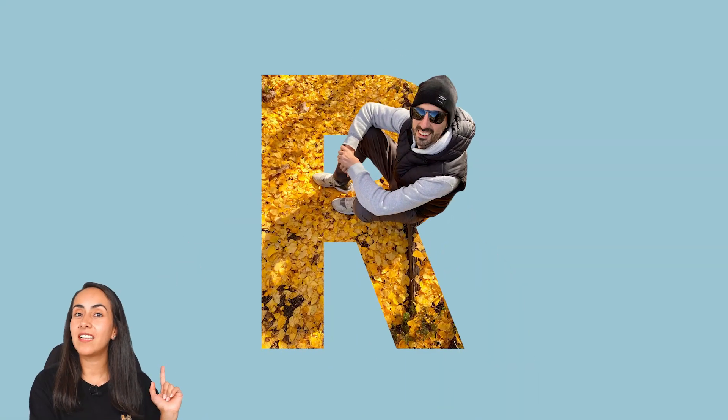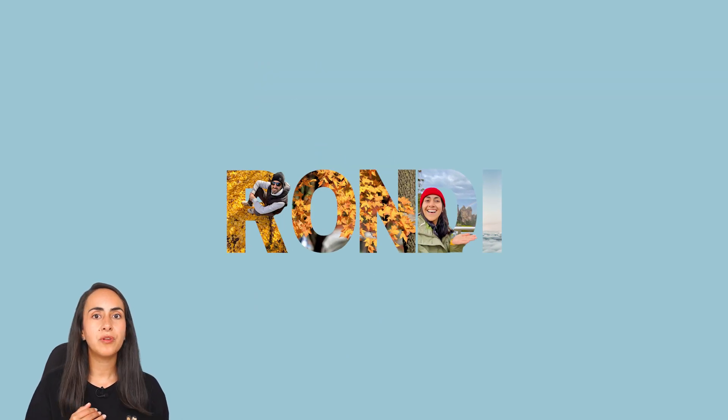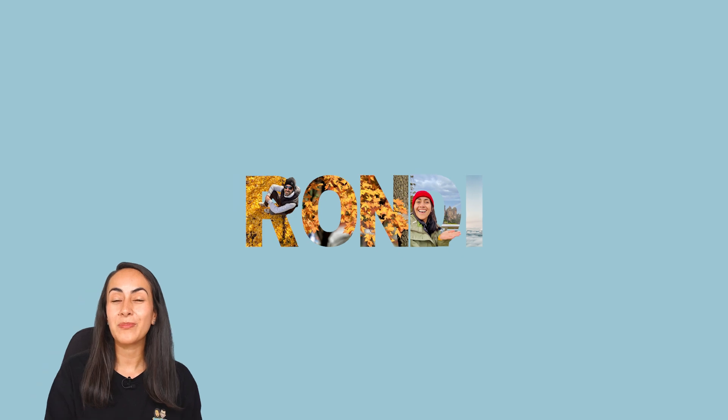Today I'm going to teach you how to create these letter portraits. We are going to be using a Canva Pro account, which is the paid version of Canva, and the process is very simple. So if you guys are interested in this tutorial, let's go to my computer.